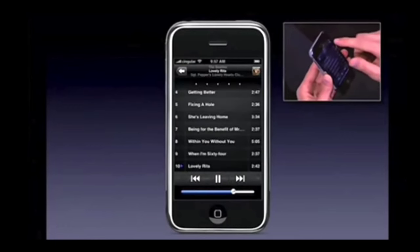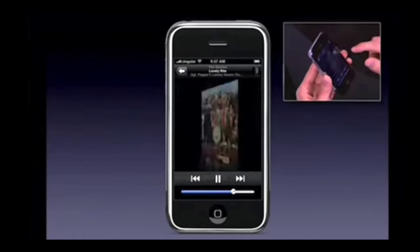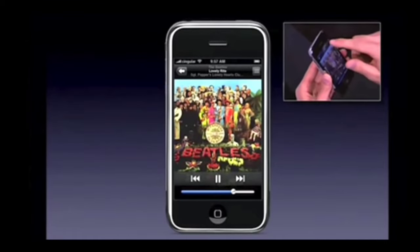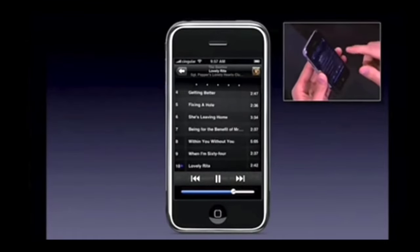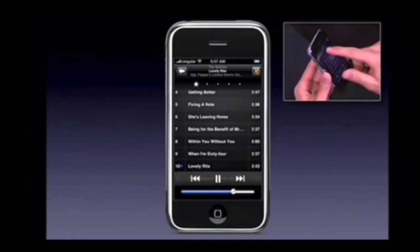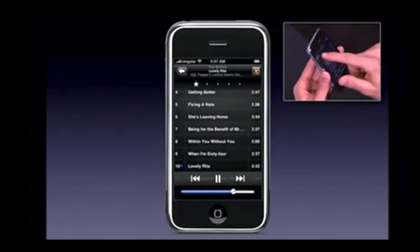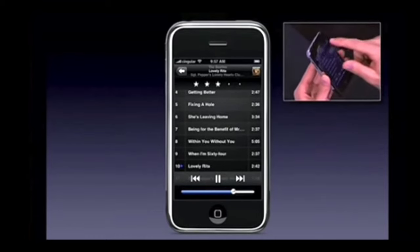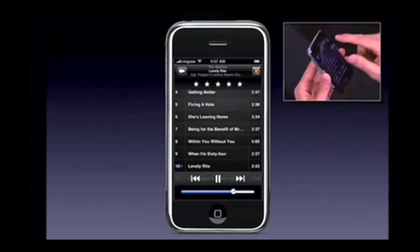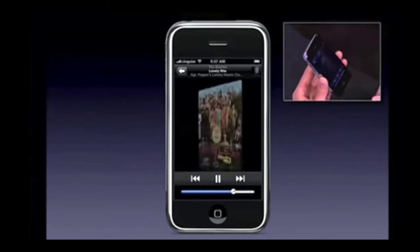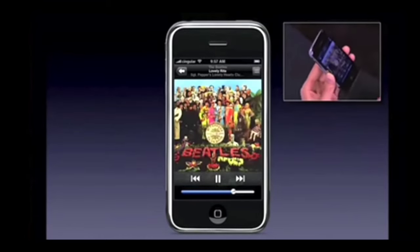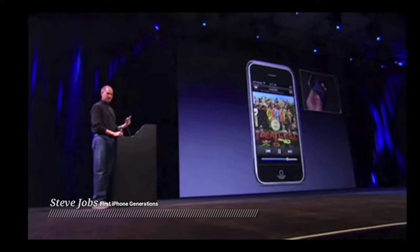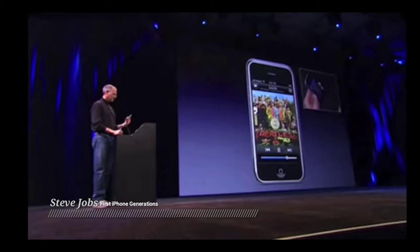Very simple. I can set some stars back here just by setting the arrows. That's a five-star album. Isn't that cool? Yeah, that's pretty nice.